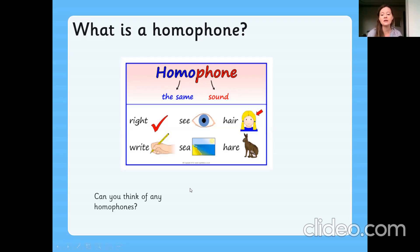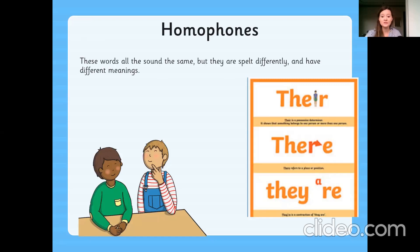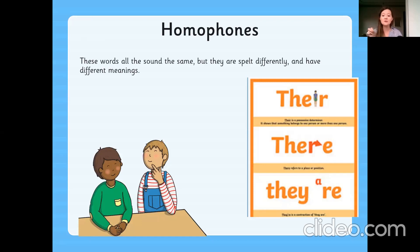Can anyone think of any homophones of their own? Today we're going to be looking at three homophones which are there, there, and there. These words all sound the same but they're spelt differently or they look different when you read them. And they all have different meanings as well.